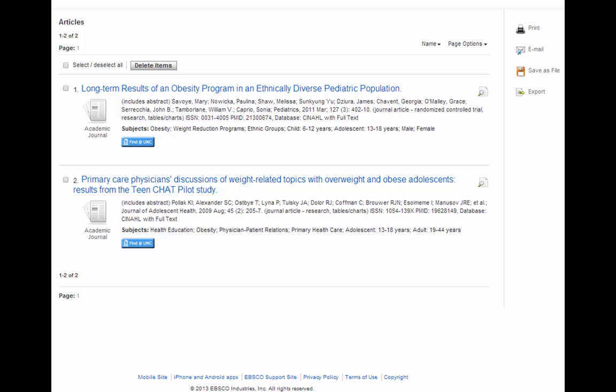However, if we want all of these articles, we don't need to check any boxes because the default setting is to import all of the articles in this folder into RefWorks. In this case, we want all of these articles, so I'm not going to check any of the boxes.